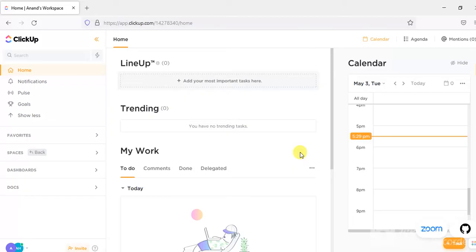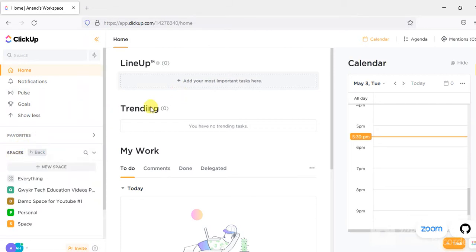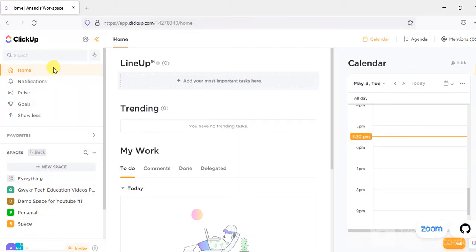What can you use ClickUp for? You can use ClickUp for project management, both in the personal sphere and for work. You can use ClickUp to manage your personal projects and also your job projects. As we are seeing here, I have a ClickUp account set up and you can automatically get a calendar that you can manage your projects with.